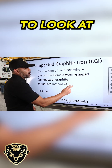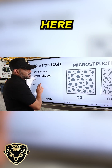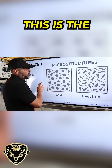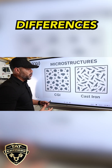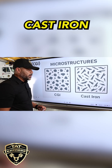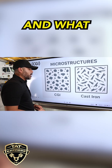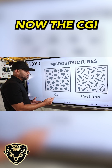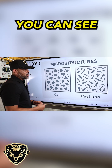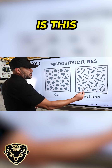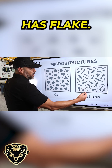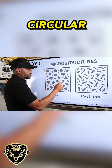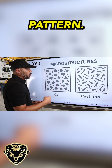We're going to look at the differences here under a microscope. This shows the microstructures of the differences between cast iron and what modern engines are using now — CGI. You can see the differences: this has a flake structure and this has more of a circular wormhole pattern.